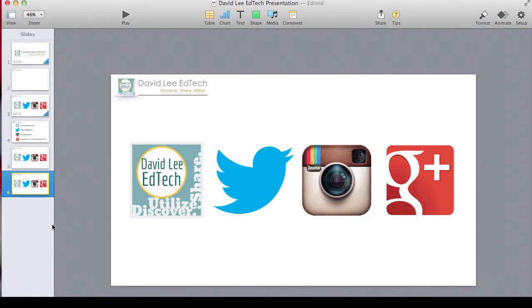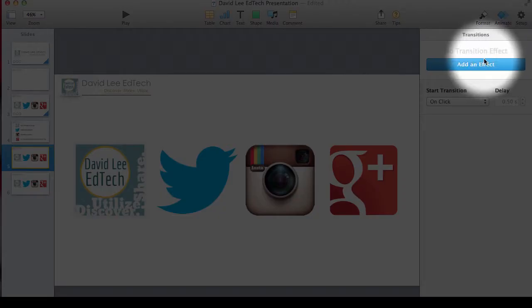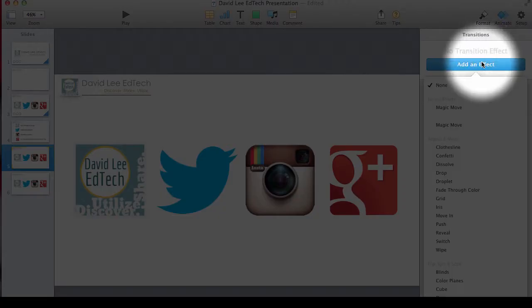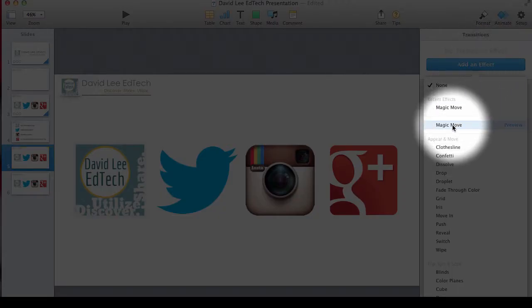Go back to the first slide, and make sure you go to Animate, add an effect, and click on Magic Move.